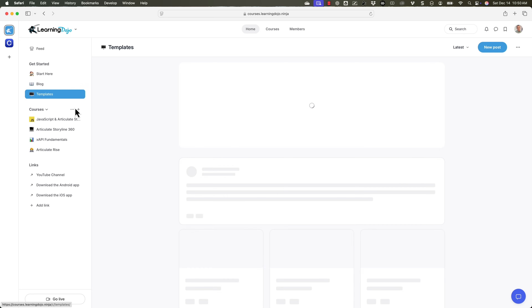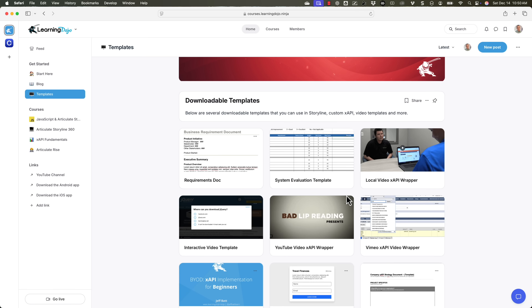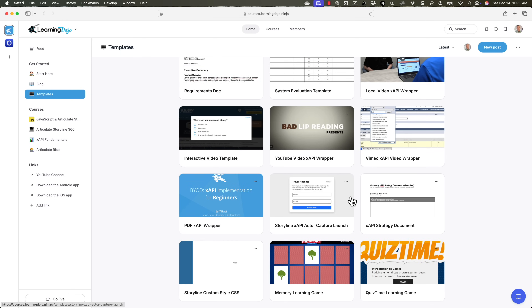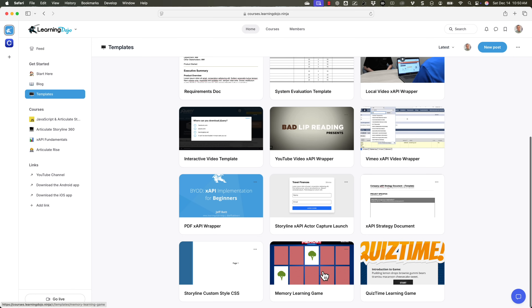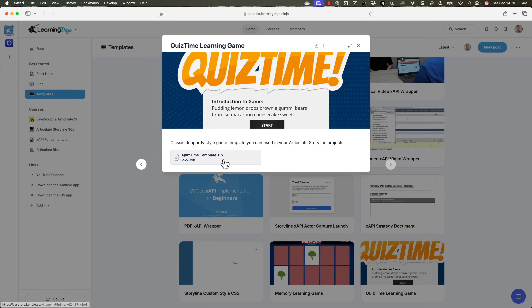The other thing that I have is the templates. This is where you can download previous templates that I've created, but I'm also going to be working on other templates. Now these are XAPI templates, these also can be strategy templates, these could be PDF and XAPI. There's also different Storyline templates like memory game, quiz time game, and so forth. All you have to do is basically click on that and then download the template right here. Pretty quick and easy — you don't have to enter in any information, just download the template and you can use it as much as you want.